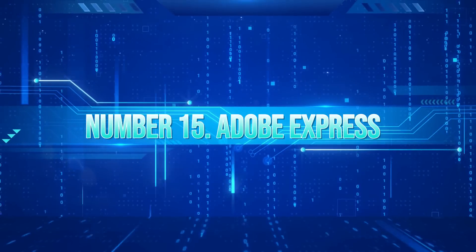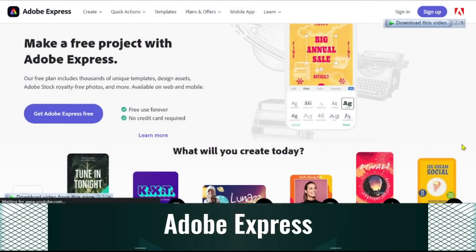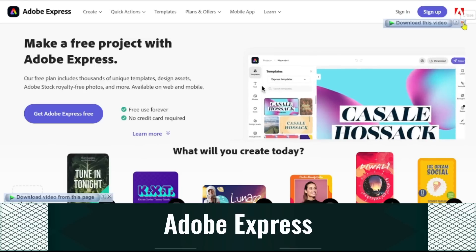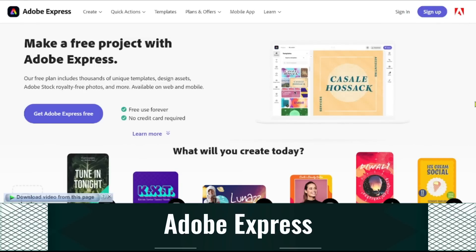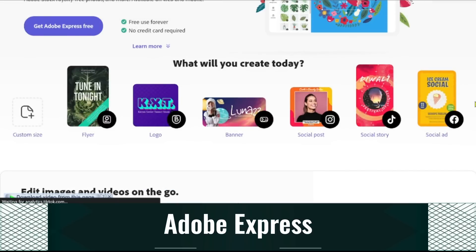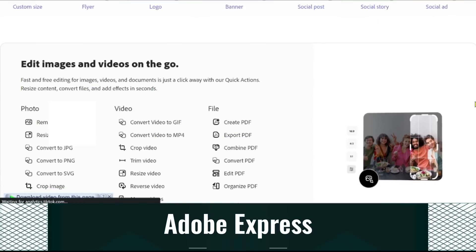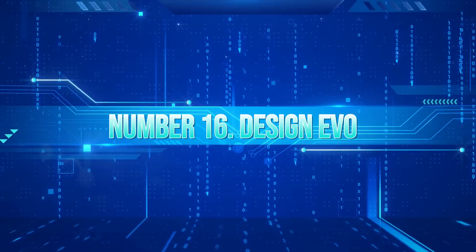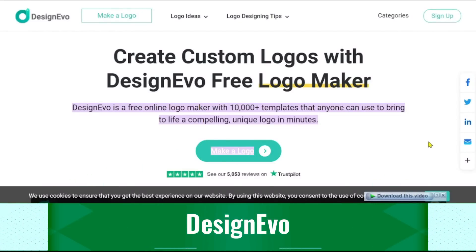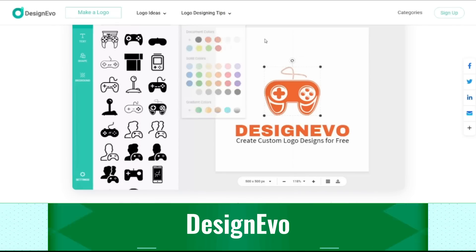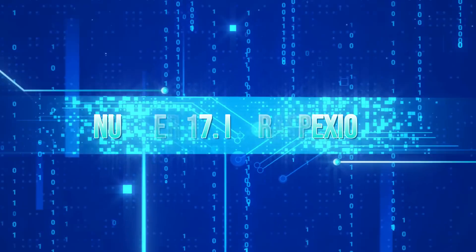15. Adobe Express. Adobe Express is a cloud-based tool that makes it easier to create content. Along with a selection of layouts for various needs, it provides a library of graphics and images. It can be used to create a variety of things, including videos, social media posts, and presentations. 16. DesignEvo. You can easily create professional logos using DesignEvo, a tool for logo creation. Due to the availability of numerous templates and tools, you are not starting from scratch.